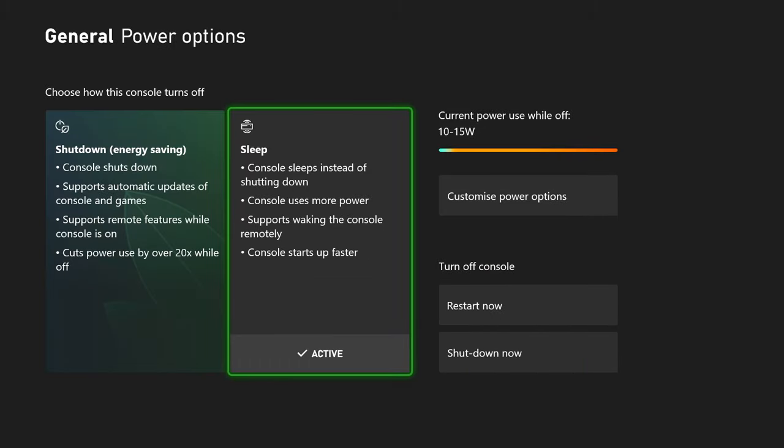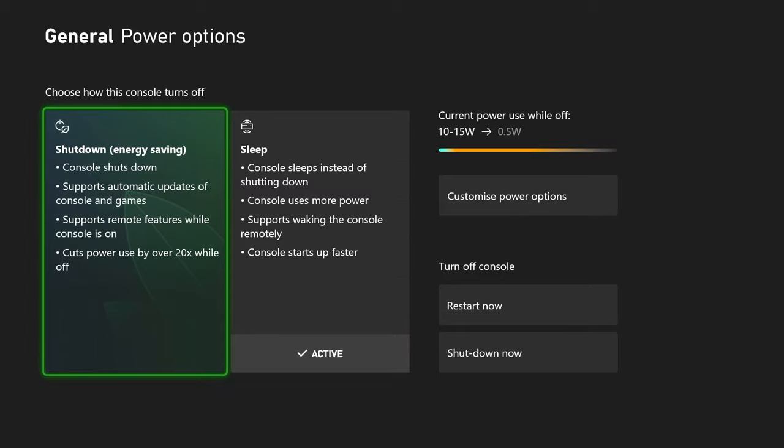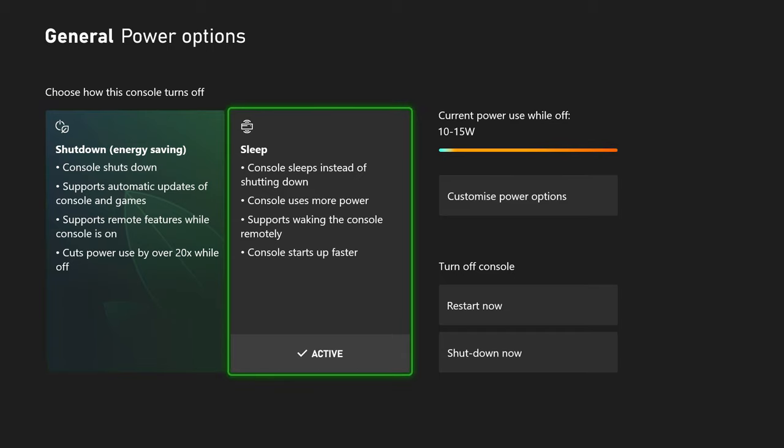Now you have two options here: sleep and shutdown. This one uses less energy. However, you can't update your stuff or download things automatically. So make sure you have this set to sleep.